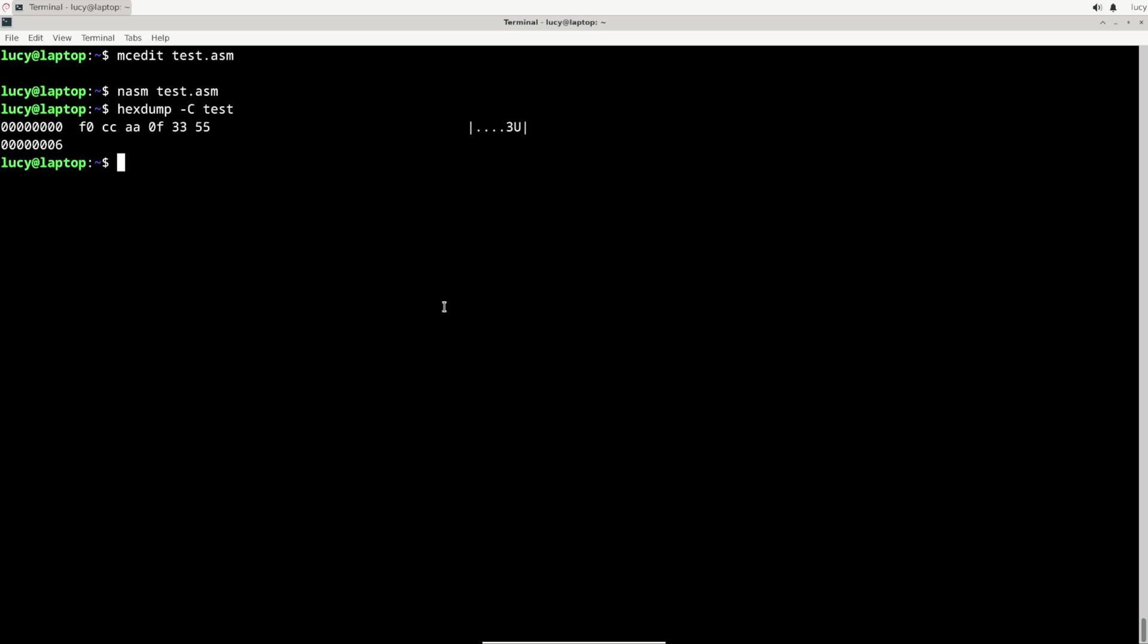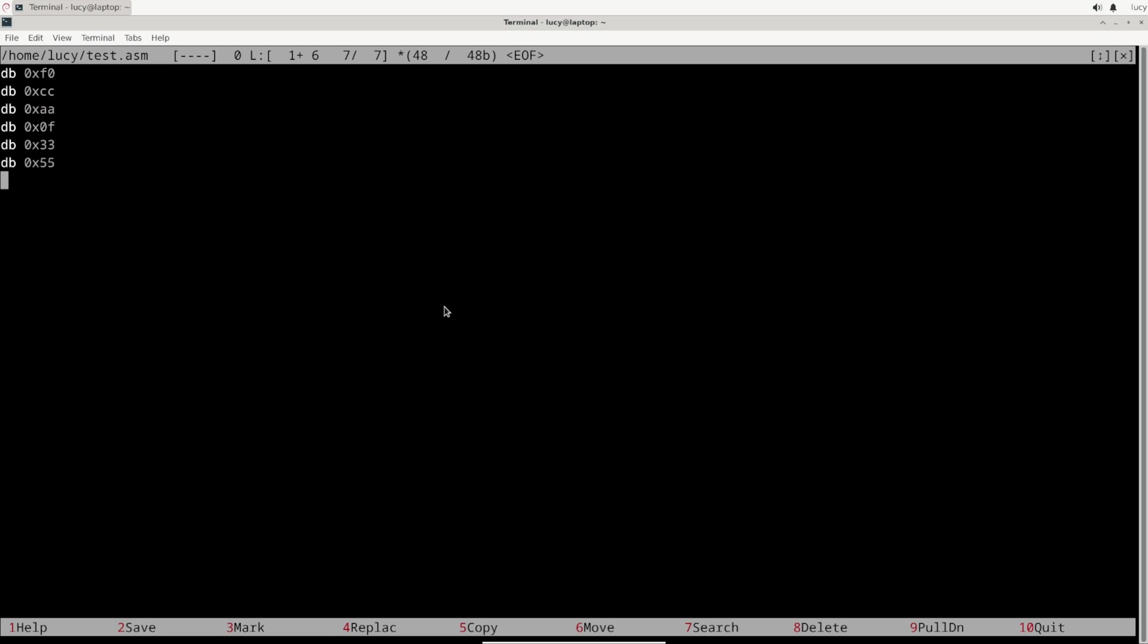But you know it's just six bytes. I need the ROM image to be 64 kilobytes and what's more, I need these six bytes to land at address FFF0. So let's see if I can somehow pad the file to the correct size. A very common way that the internet will suggest is to use the times keyword, which goes something like this. What it means is that I want to repeat the instruction DB 0xFF as many times as necessary to go from where I currently am in the program, which is what the dollar minus double dollar expands to, all the way up to address FFF0.